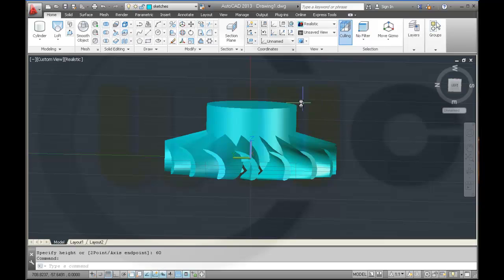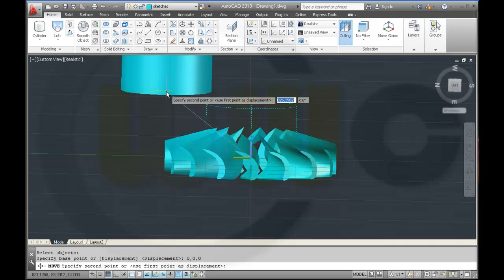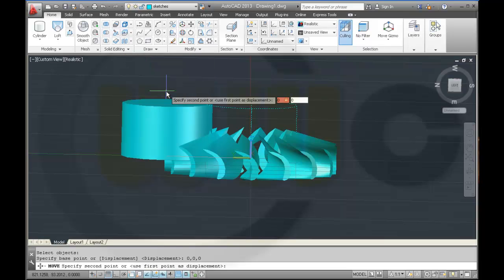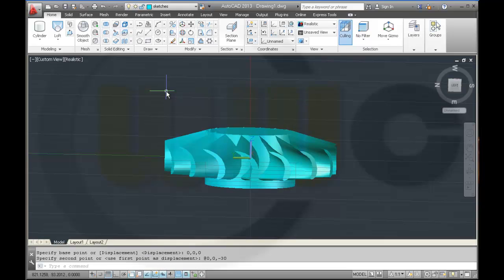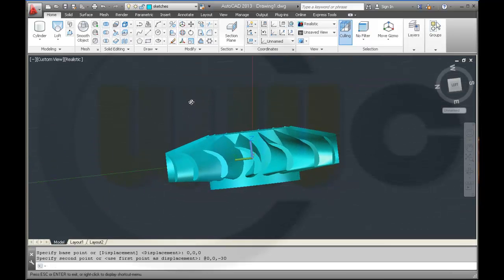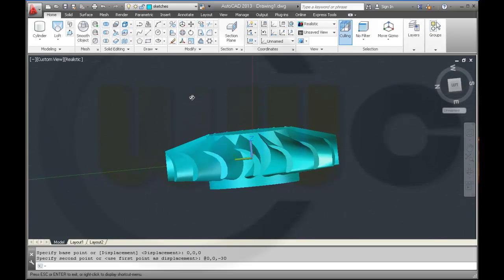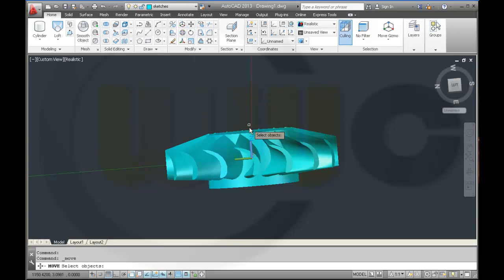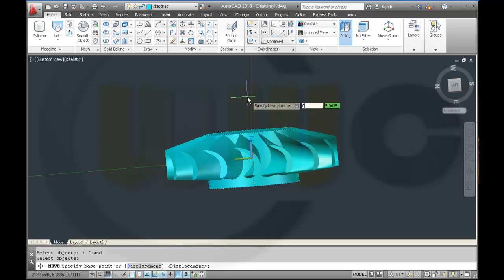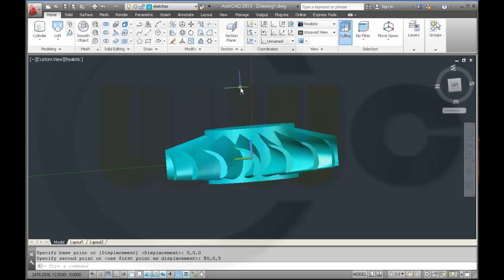I want to move this from 0,0,0 to 0,0,-30. So maybe I move it up a little bit, 0,0,0 to 0,0,5. That's what I can do.